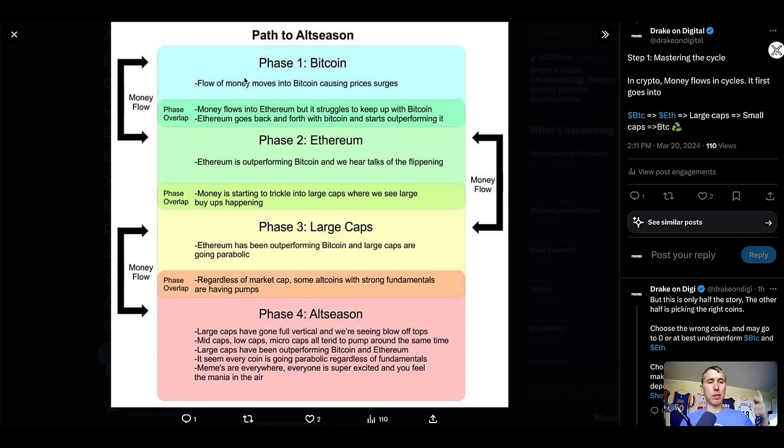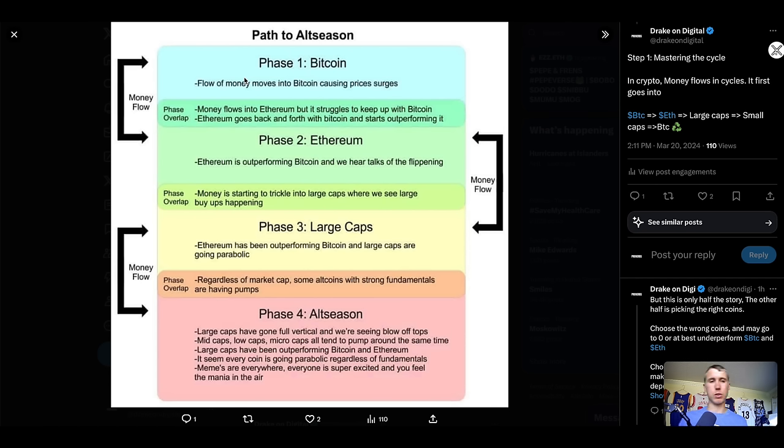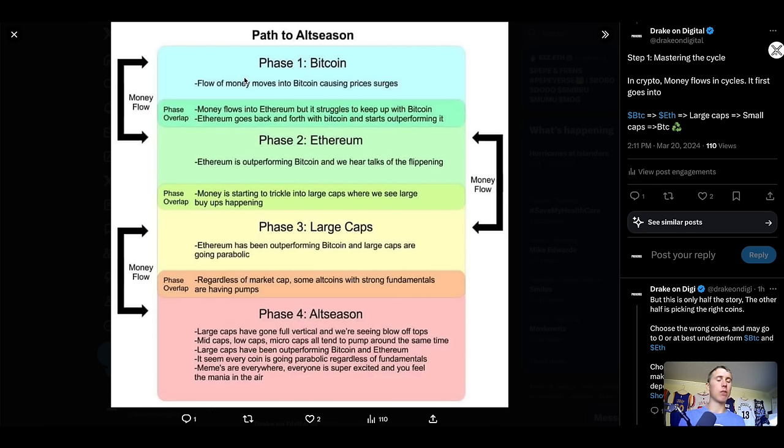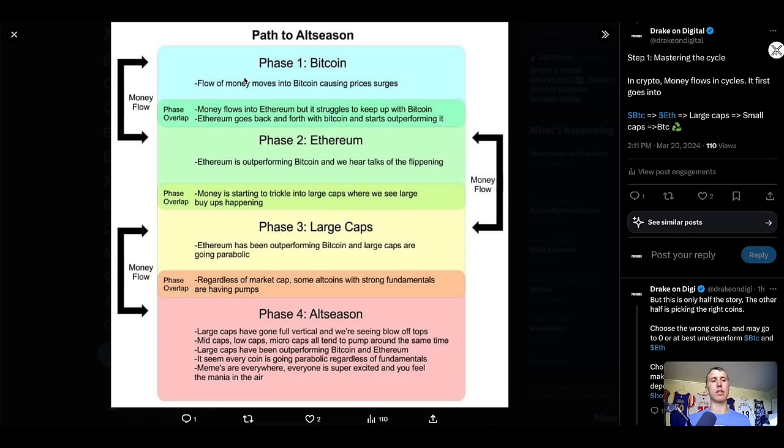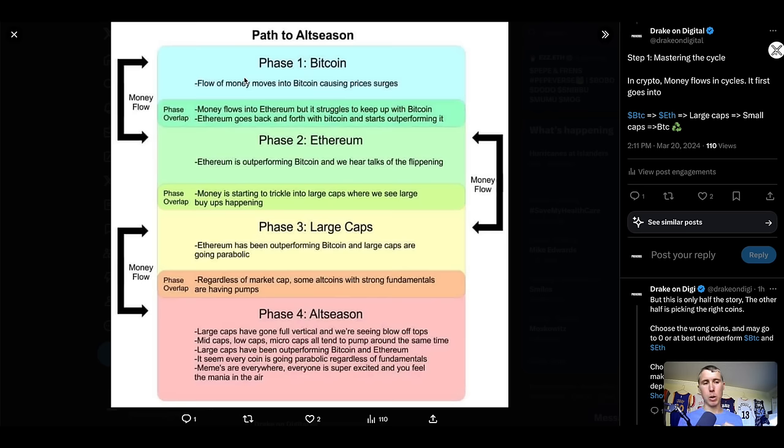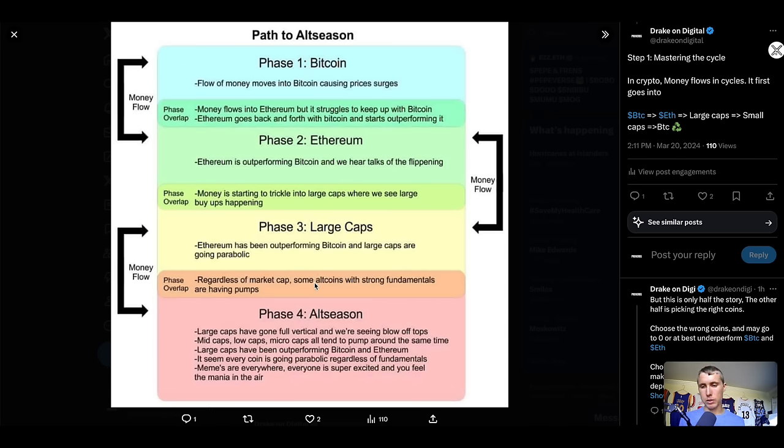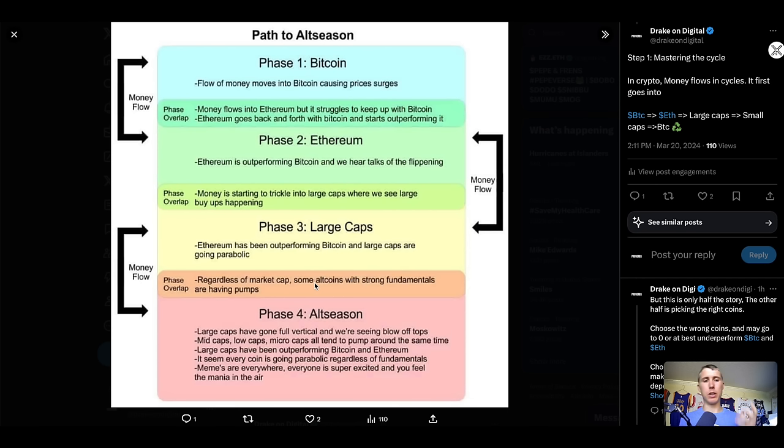However, once money flows start to realize like, oh man, Bitcoin's already gone up like 10x, 20x, money will start to look for other places to go. It's not rocket science, but when someone sees something that does like 100x, they start looking for something else. That's why people look at penny stocks because they think it's early because it's a low price or even meme coins in the crypto markets. But money will then flow into Ethereum.